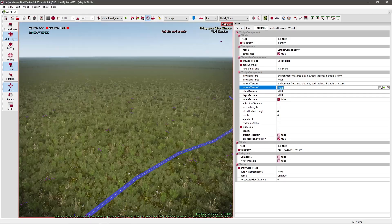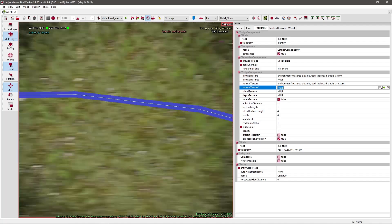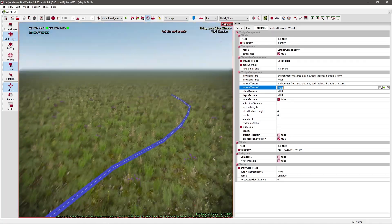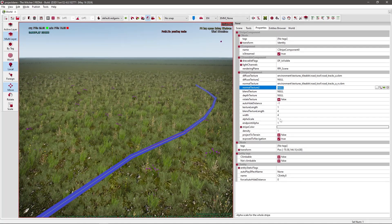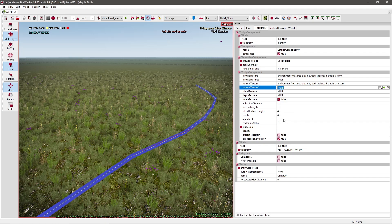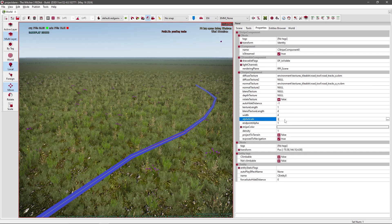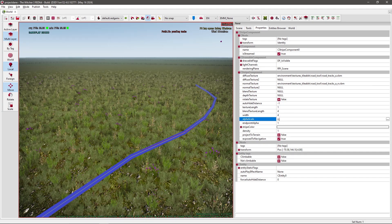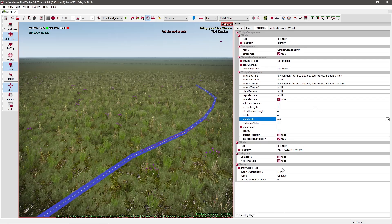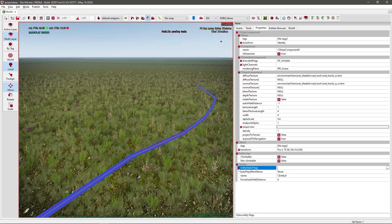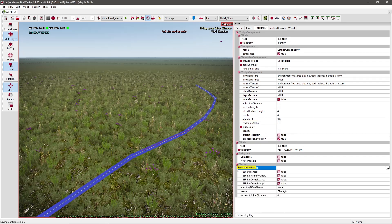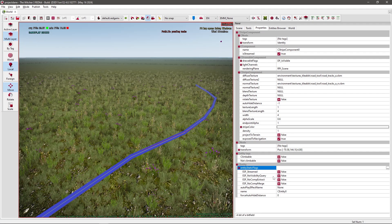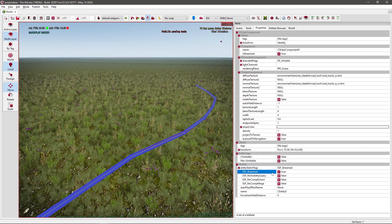So now you would think it should show up, but there's nothing here yet. That's because certain settings you need to change. Like the alpha scale: 0.6. And select the entity static flags and go to ESF streamed. Instead of false make it true.